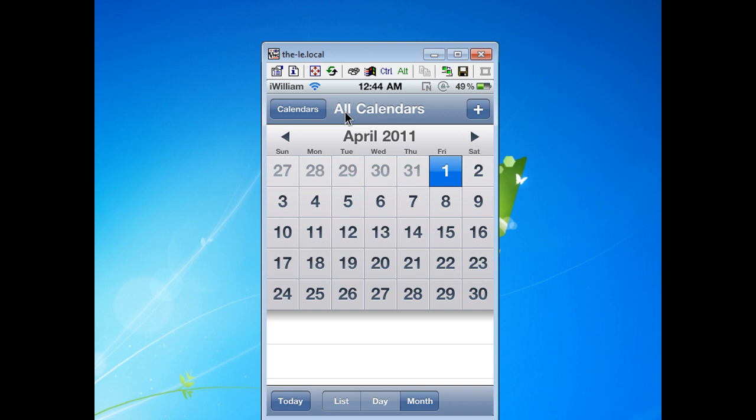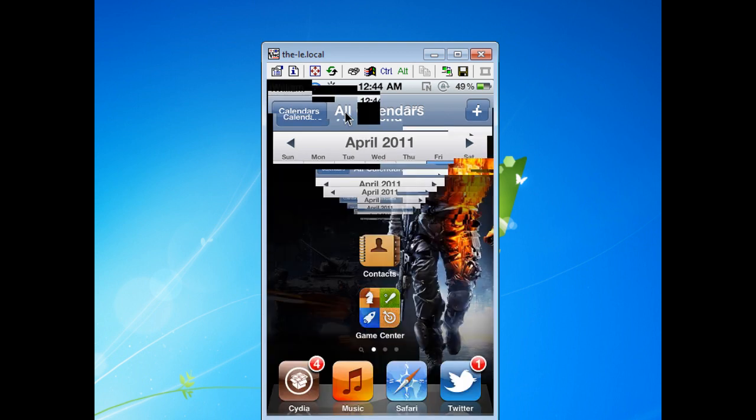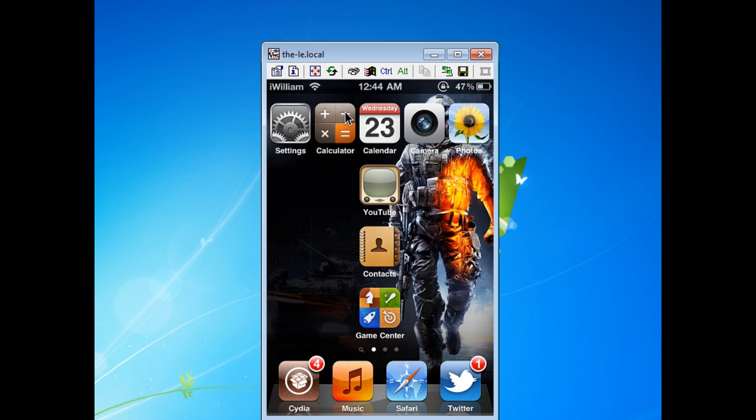I'm just going to go back to springboard. There is some kind of lag because this is not the best way to do this.